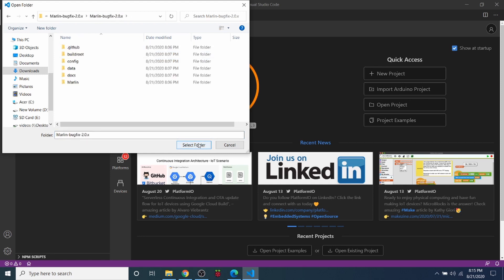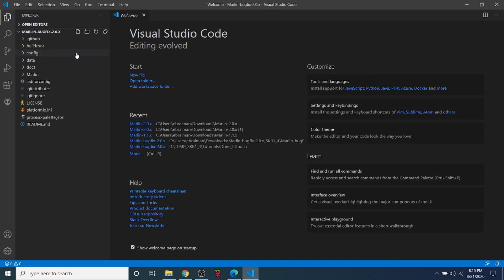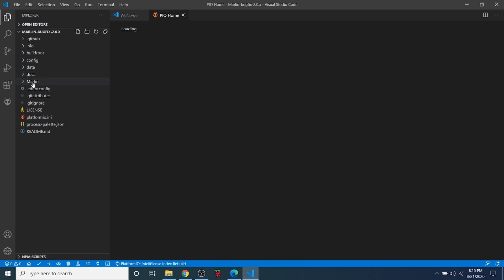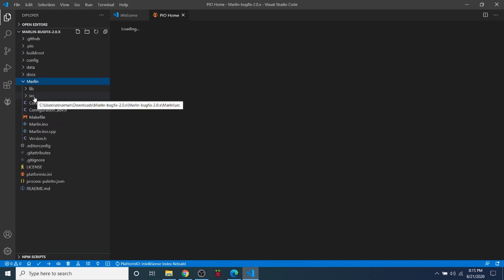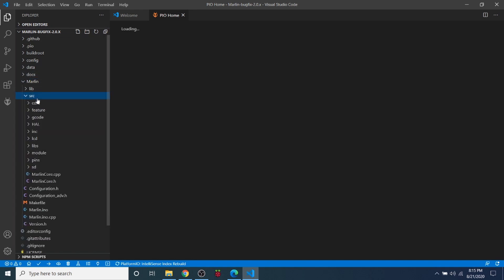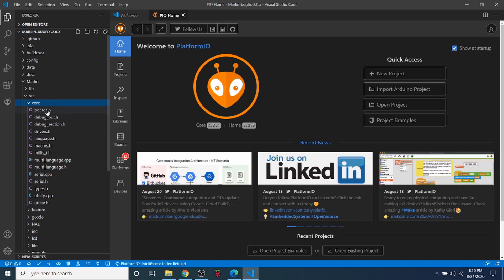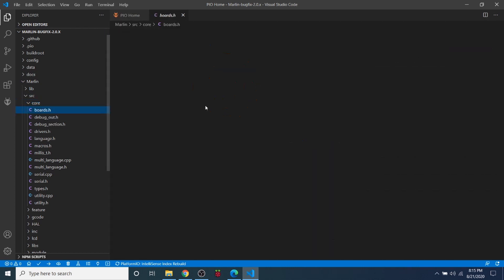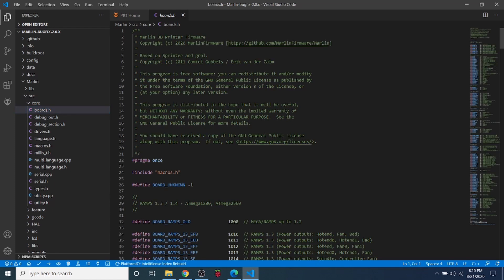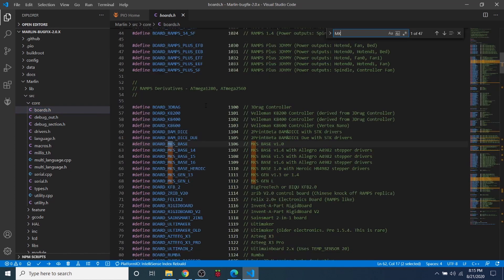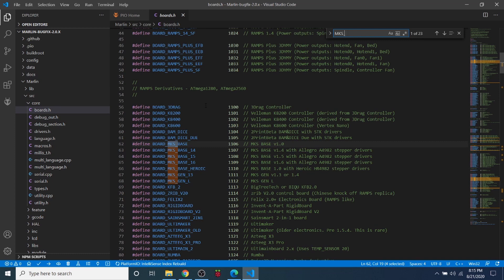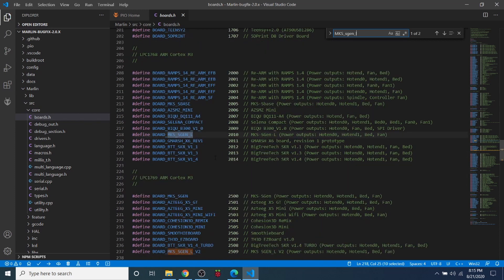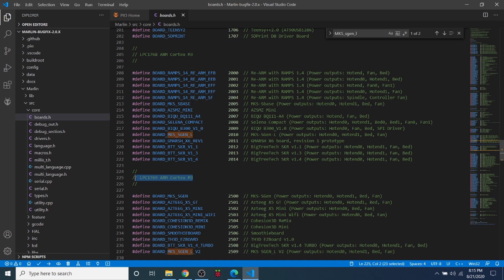Then I can say Select Folder and it'll pull all of those elements in. So the next thing that we normally want to do is go over to the Marlin folder, then the source folder, then the core folder. Inside here we have boards.h. So I'm going to click on that and I'm going to do a search on MKS_SGEN_L.